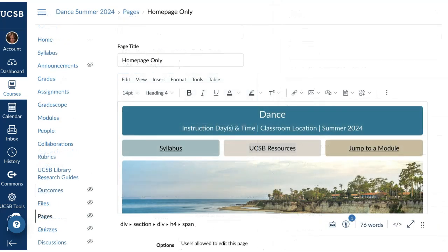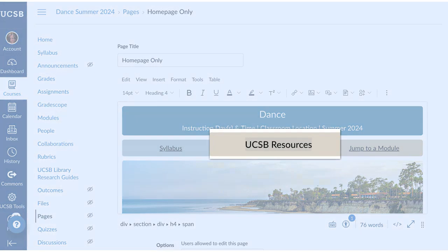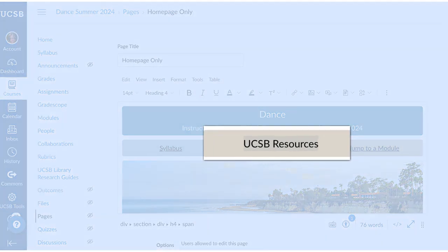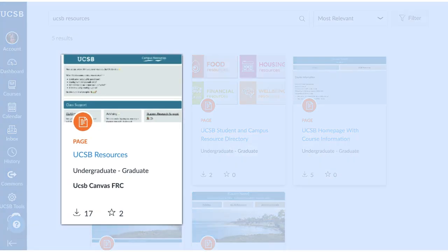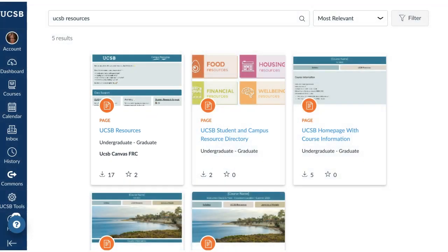A note on using the home page only: the UCSB Resources page is a separate page that comes with the full template. But if you use the home page only, you'll need to import that from the Commons and link to it from the home page.